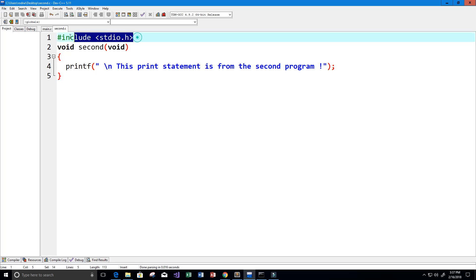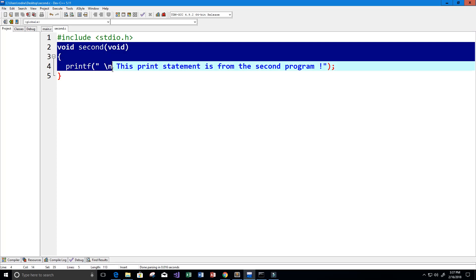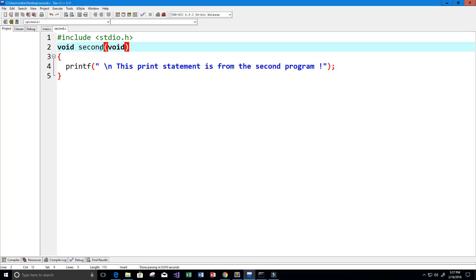Here I have my library, include stdio.h, and then we have our function that we've created, the void second function in the second.c file.